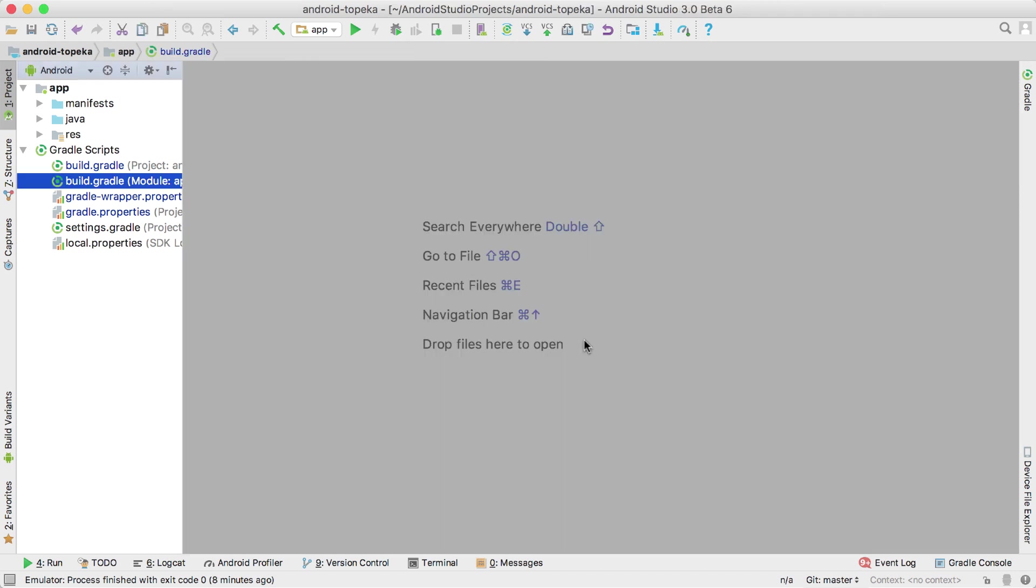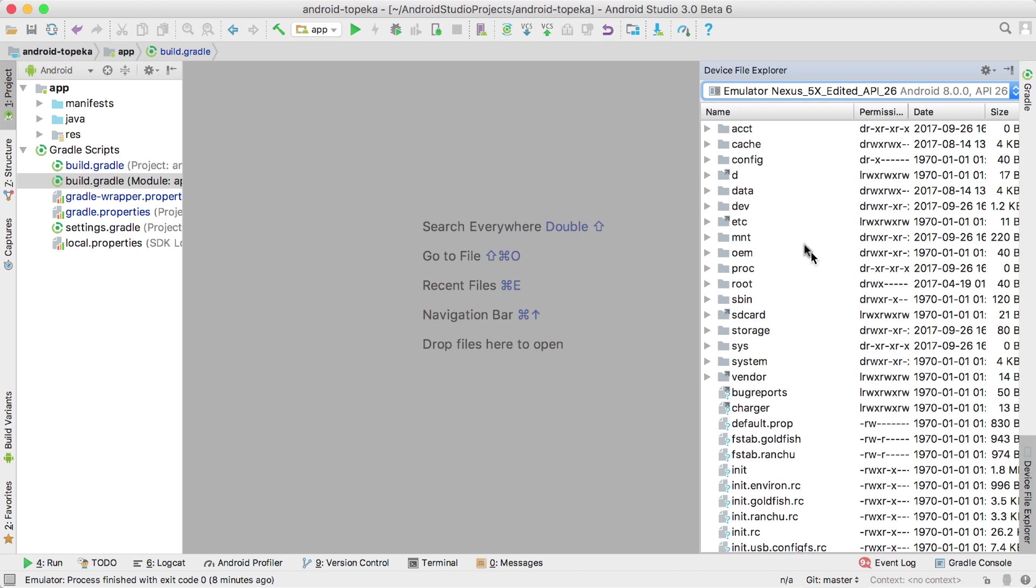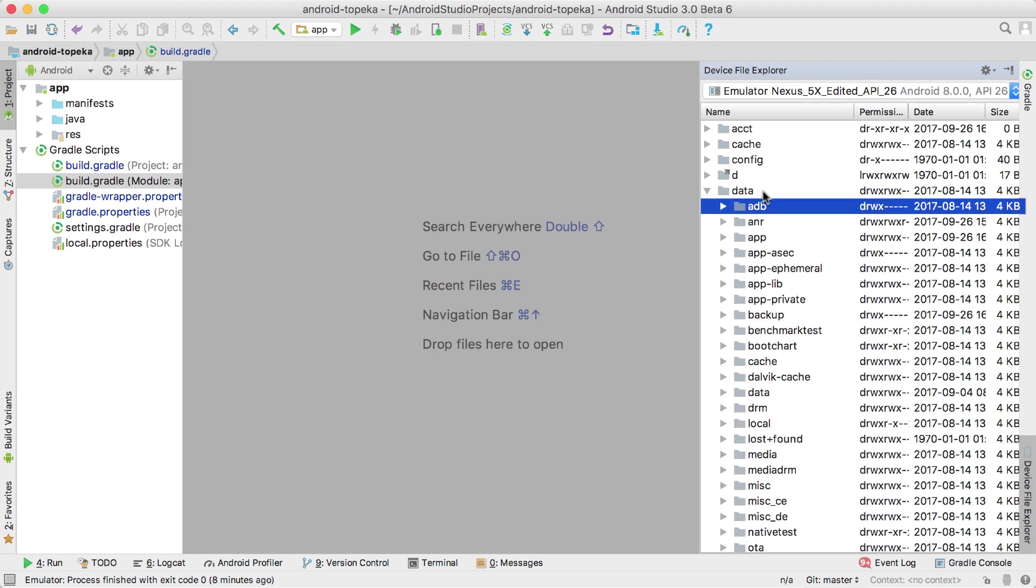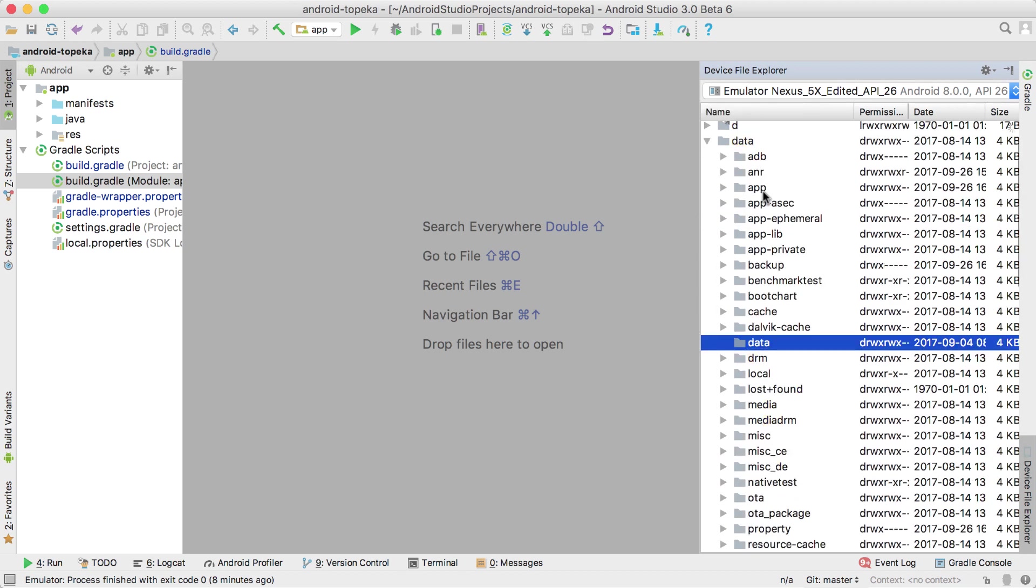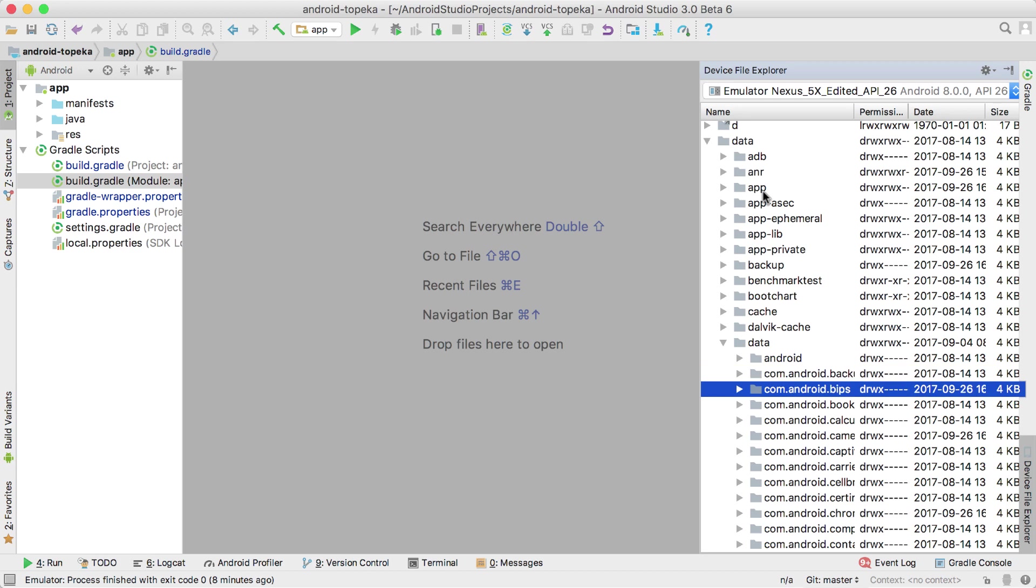If you need to pull files from a device or emulator, try the Device File Explorer, a much more user-friendly way to browse the connected file system than using ADB from a command line.